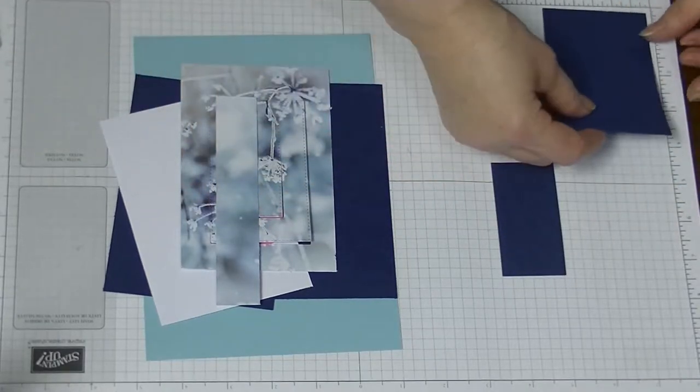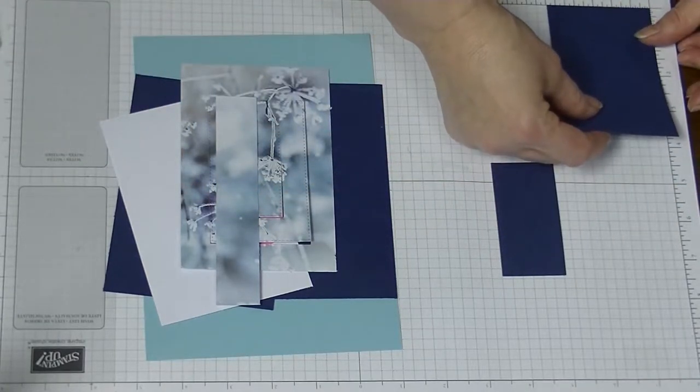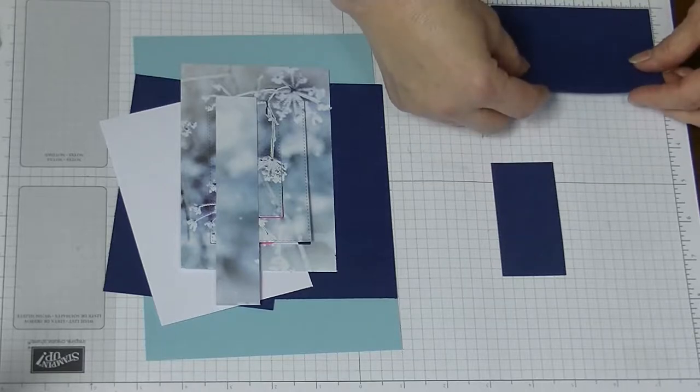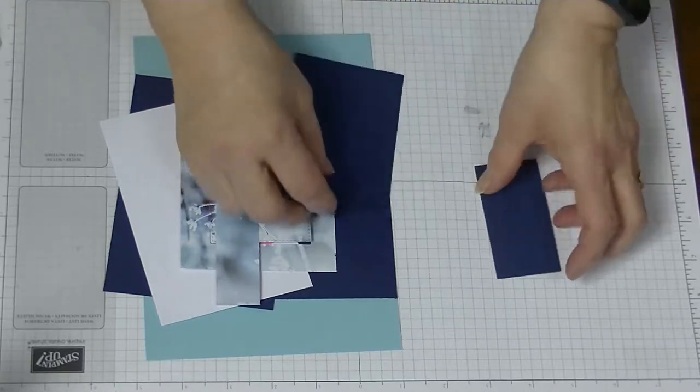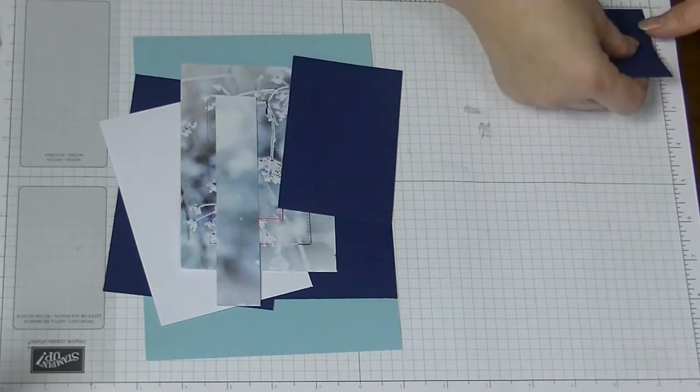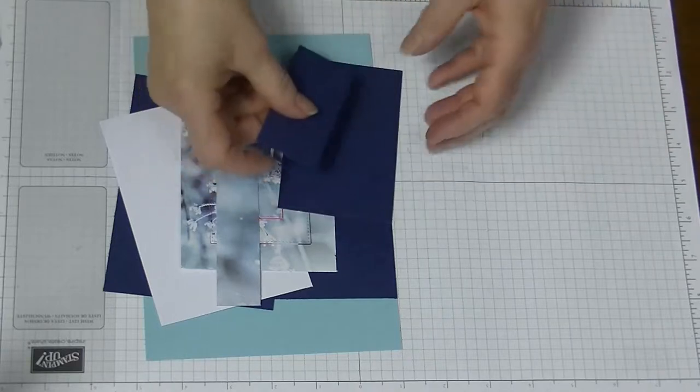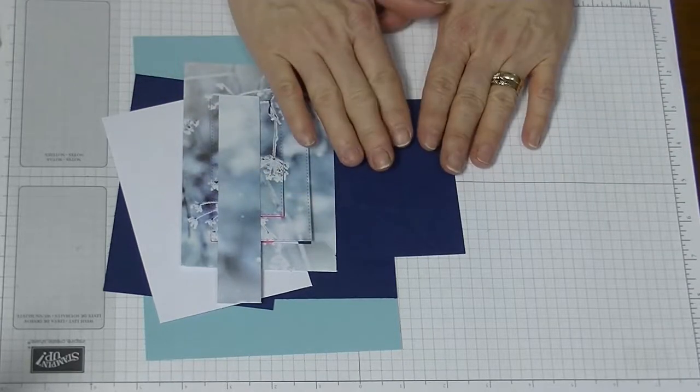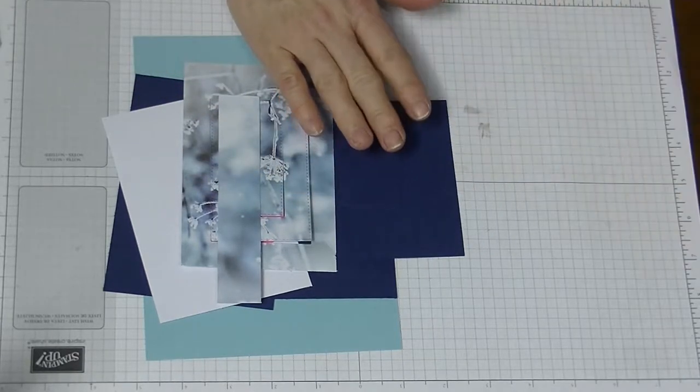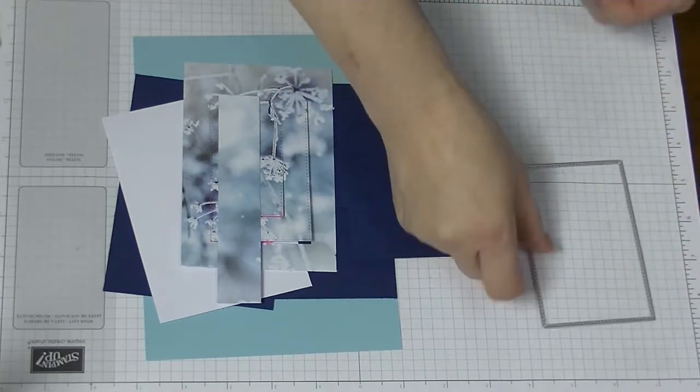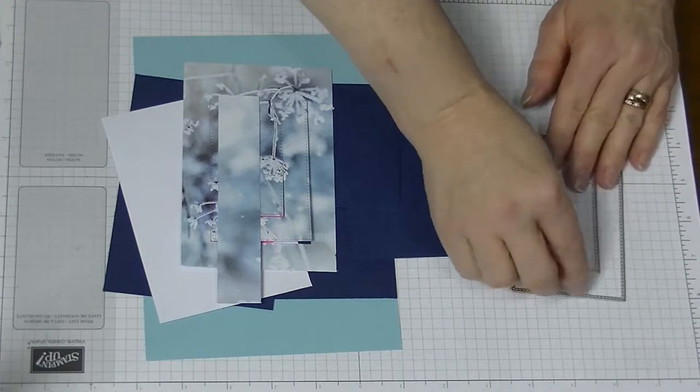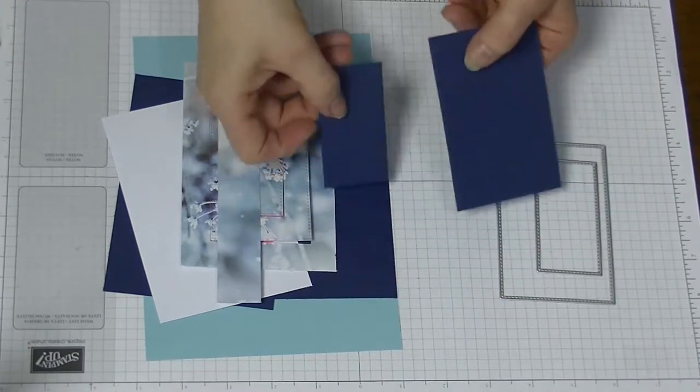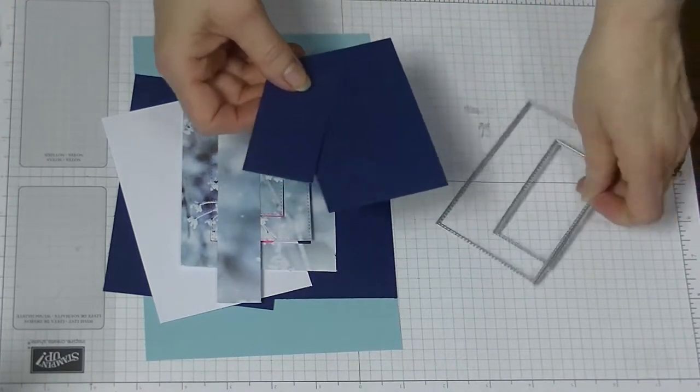These measure 2 and 3/4 by 4 and 1/8, and 3 inches by 1 and 1/2 inches. But I use my stitch rectangle dies, and I used the second size and the fifth size for these two pieces of card.